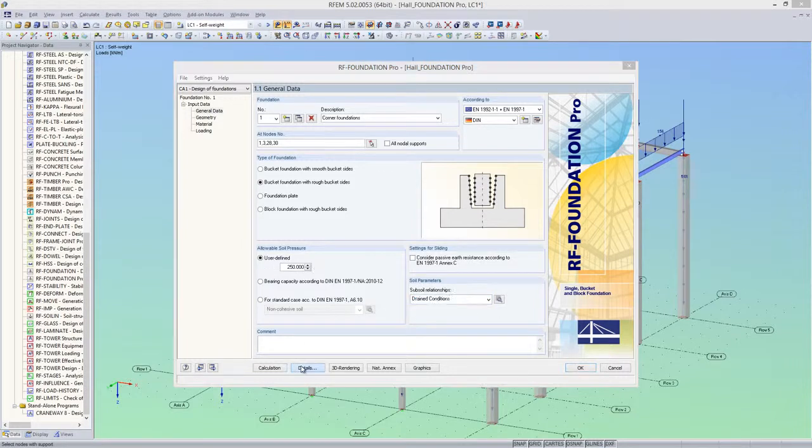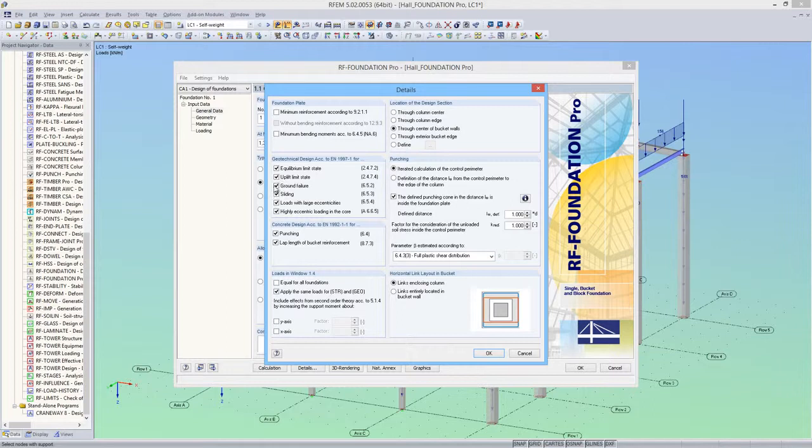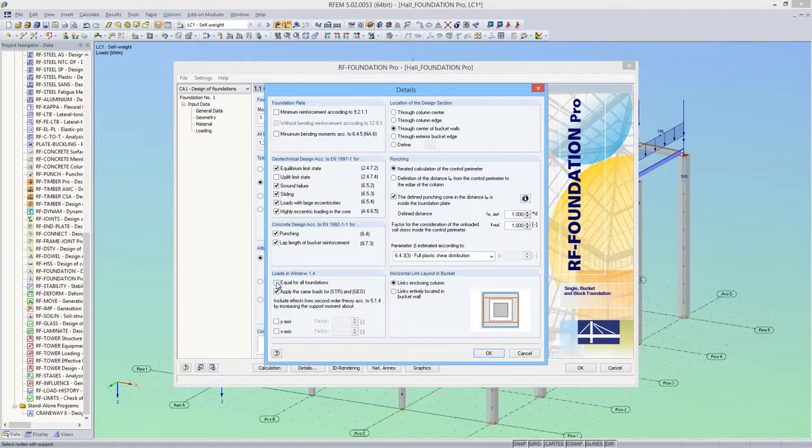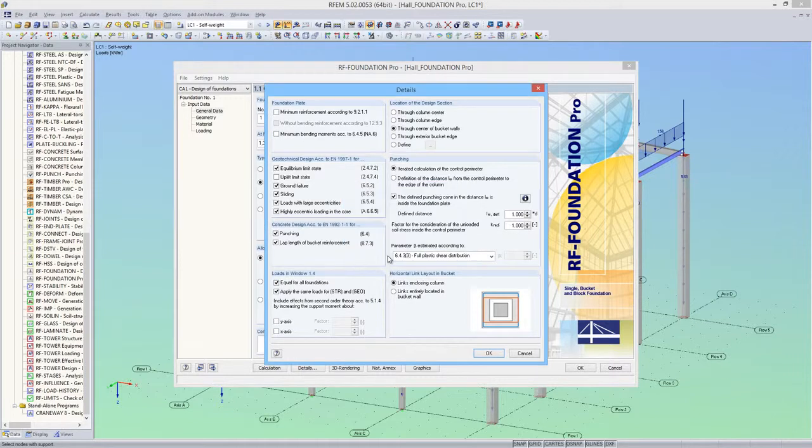In the details dialog box, I want to clear the check box for the design of the uplift limit state, because there are no lifting loads available in this example. I'm also selecting equal for all foundations, so that the foundations I designed later will have the same loading.